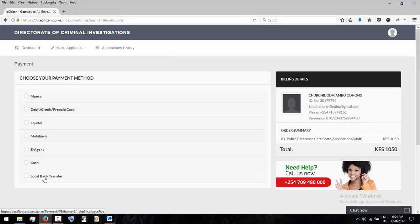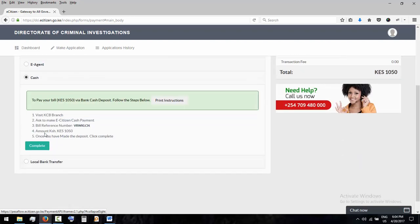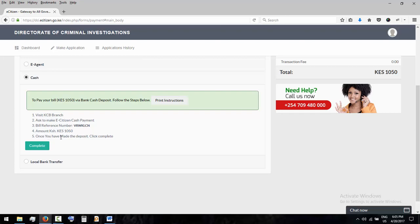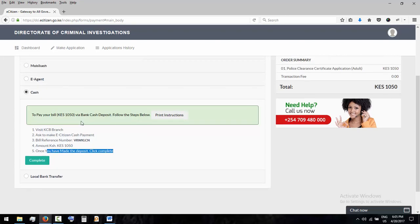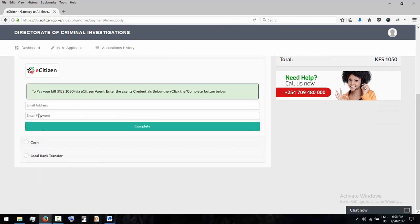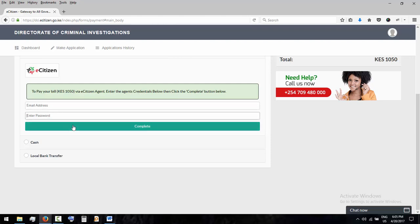Now here you can either pay with local bank transfer, cash. If you pick cash, visit KCB, ask to make e-citizen payment cash. Bill reference is that amount. Once you have made the deposit, click complete. E-agent to pay - this is an agent, enter the agent credentials below, email address and password, complete.